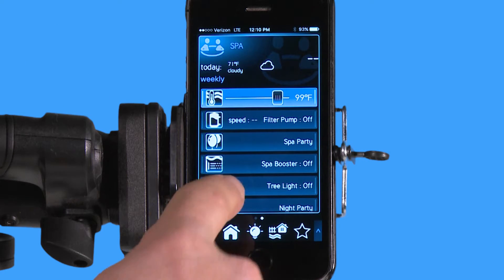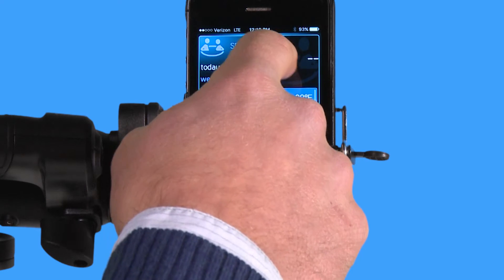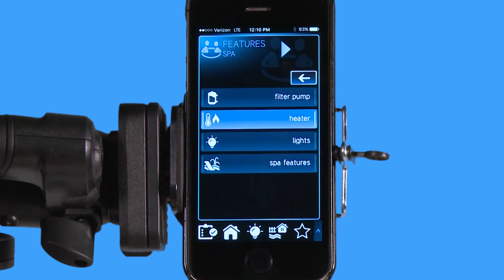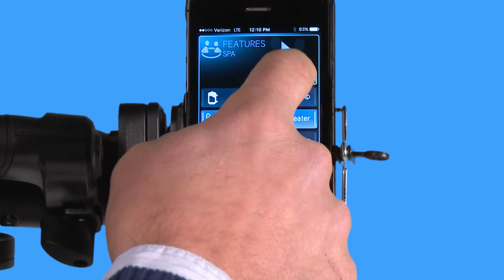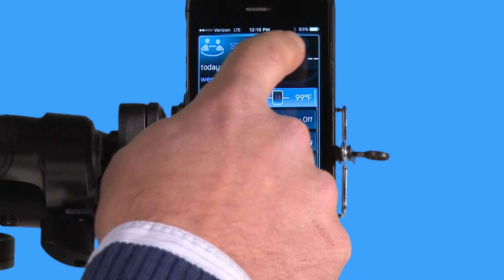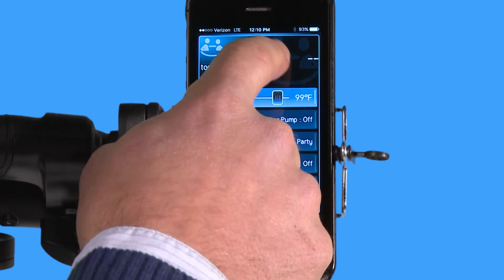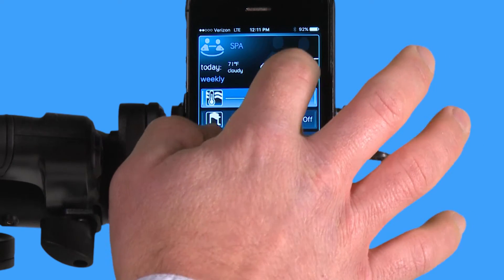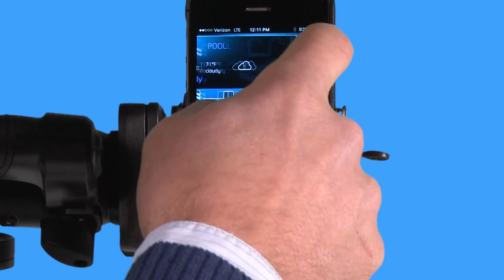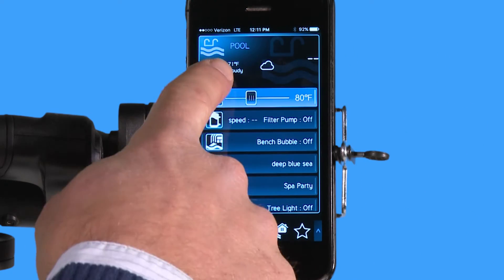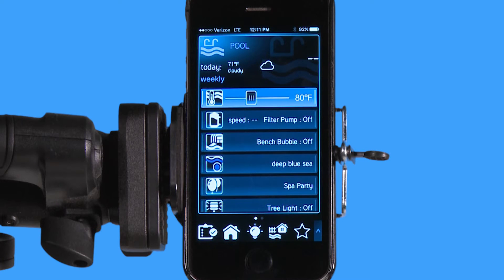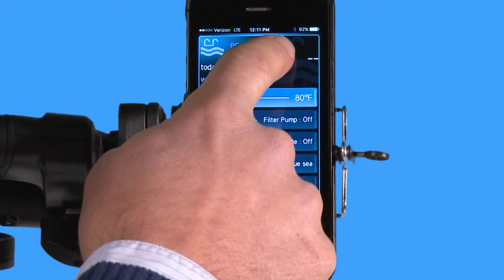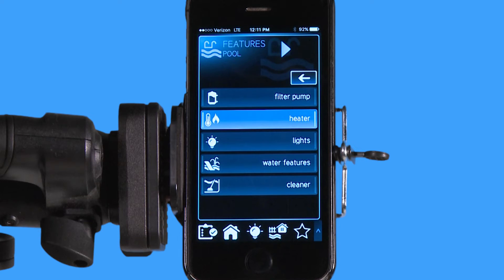If I wanted to turn on an individual feature for the spa, I would just hit the top of the screen. Anywhere in this area, if you touch it, it goes into the actual spa features menu. When I slide back to my pool, I can do the same — hitting the top area gives me all my features for my pool.